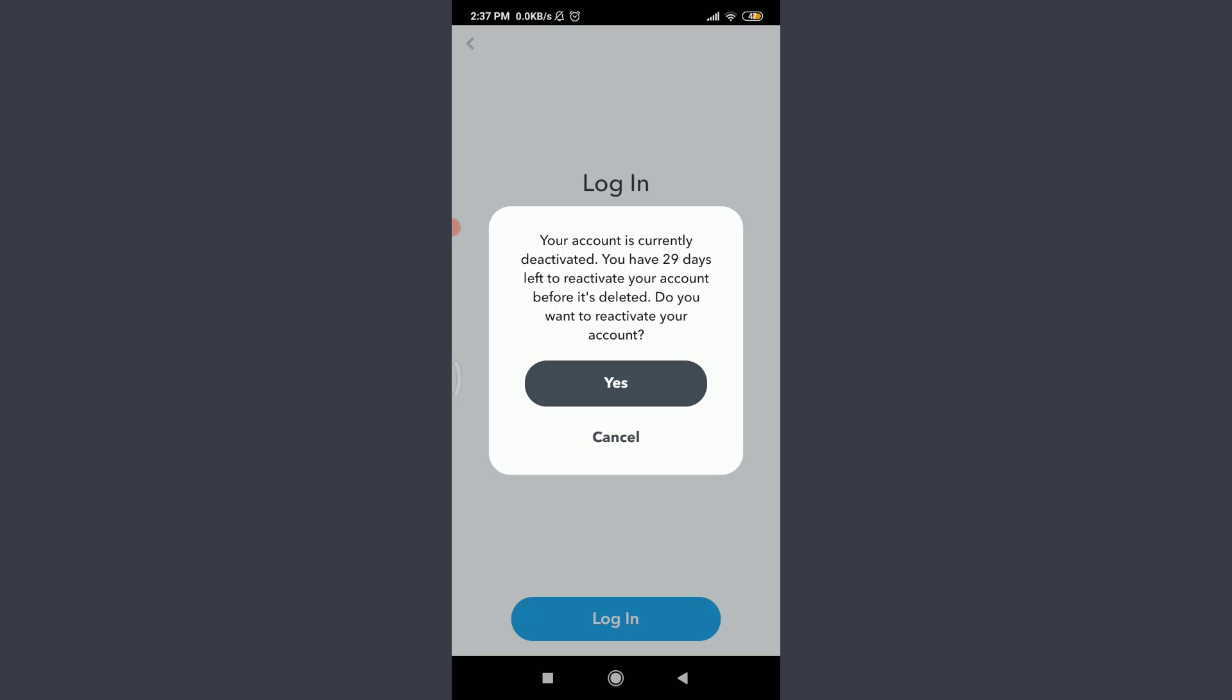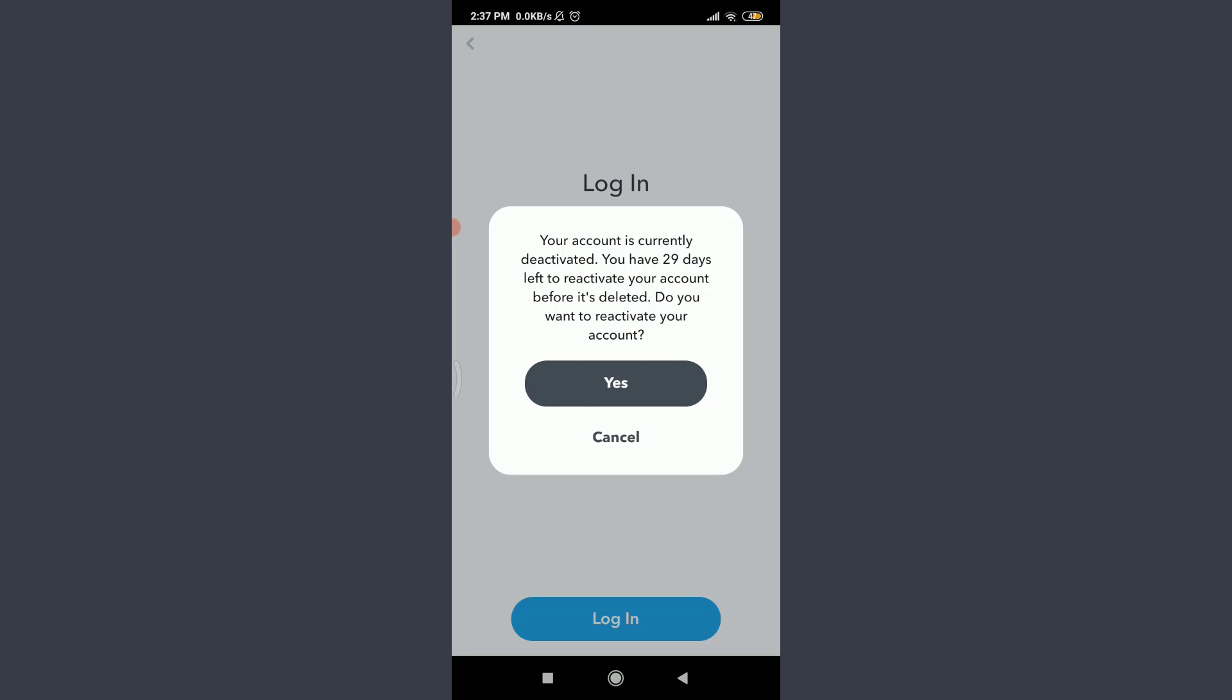If you still want to reactivate your account, tap on Yes and you need to wait a few moments for your account to be reactivated. Then try login again. If you have verified your email address with Snapchat, they will let us know when your account is ready to use. If you're okay with it, tap on Okay.